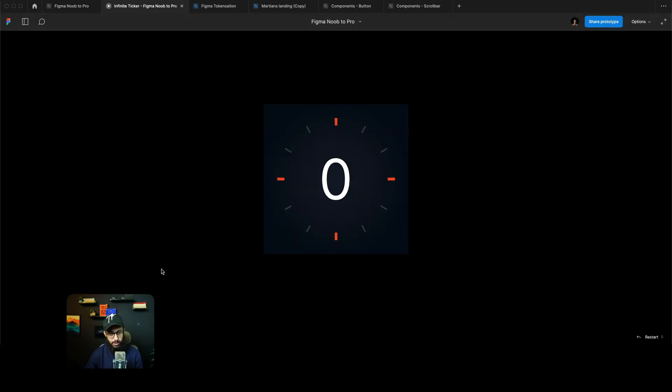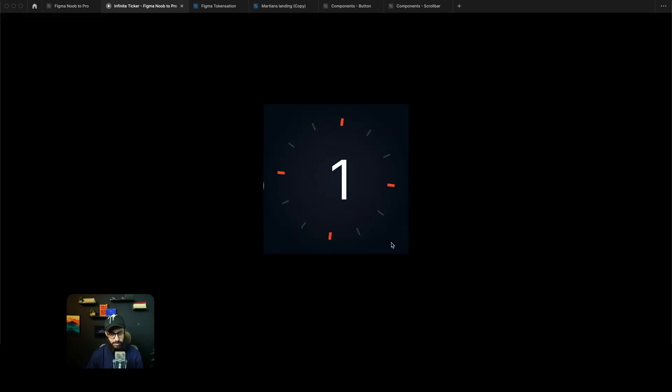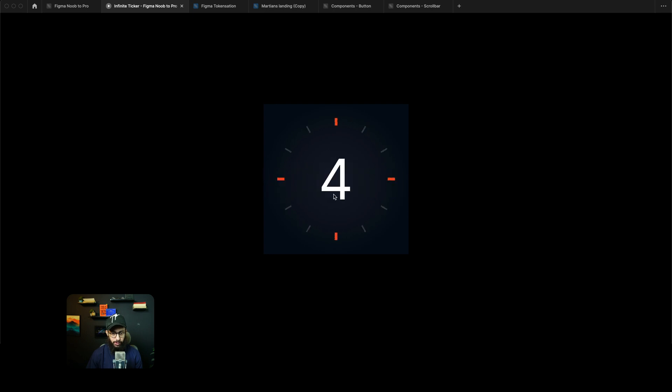One other problem that I'm seeing here is I did not update this to second, so the animations are a bit messed up. 0, 1, 2, 3, 4, 5.